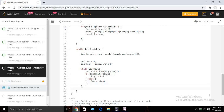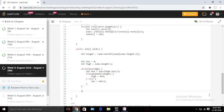Inside the binary search: if sums[mid] is less than target, we should find in the right side, so low becomes mid plus 1; otherwise high becomes mid. Once done, the low variable will contain the actual index of our rectangle, and we pass that to a pickFromRect function.